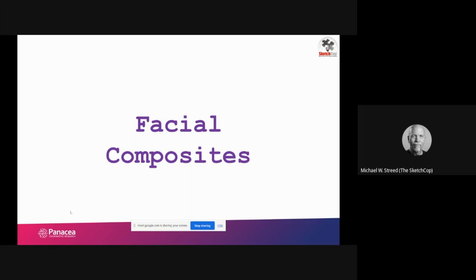I have 31 years of active law enforcement experience, 10 of those years as a detective. I retired in 2008 as a police sergeant, and then went on to work with the Baltimore Police Department to set up their forensic facial imaging unit. I also worked for the Los Angeles Police Department, and I still work for LAPD and Baltimore as their forensic artist.